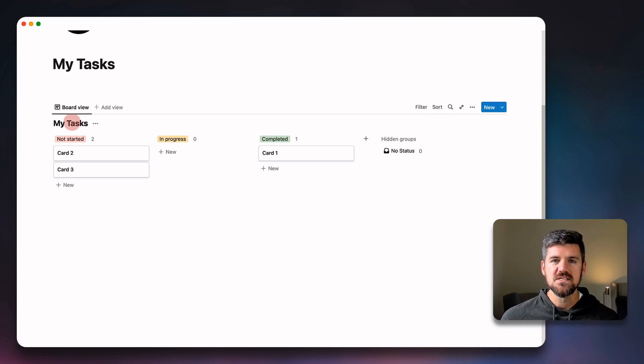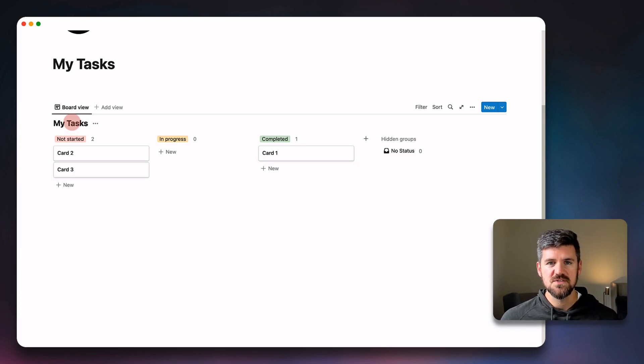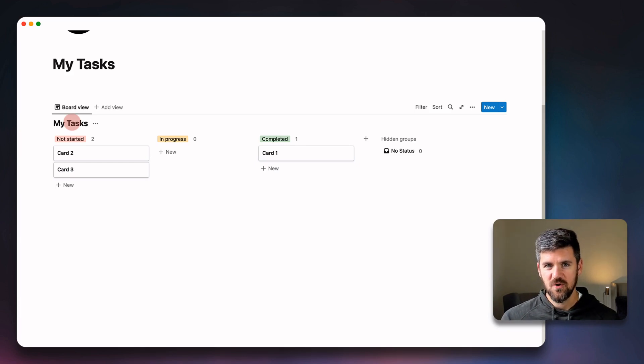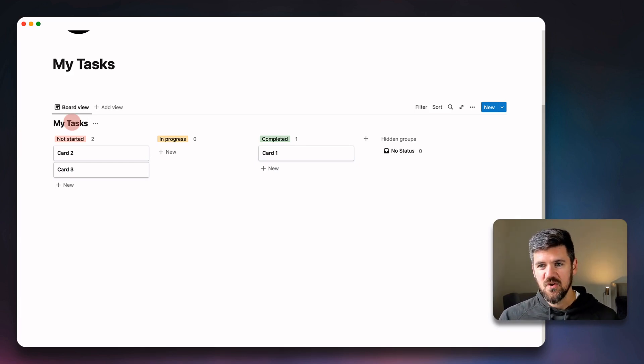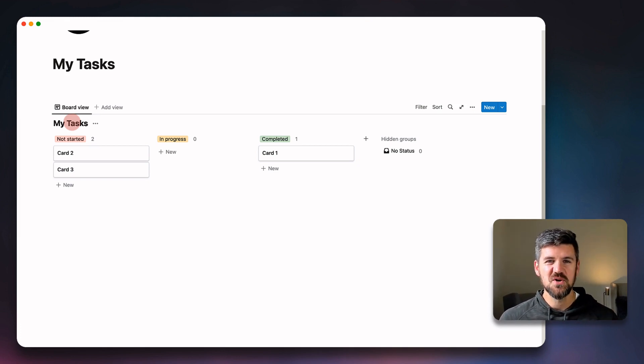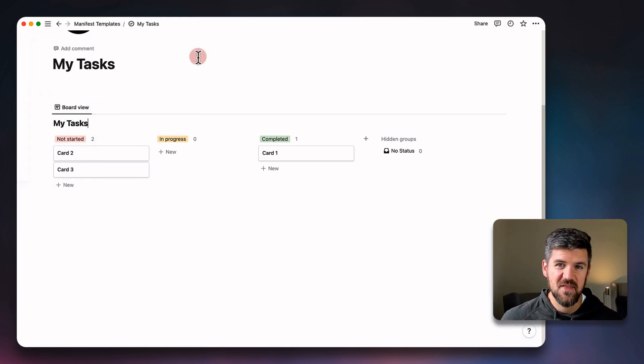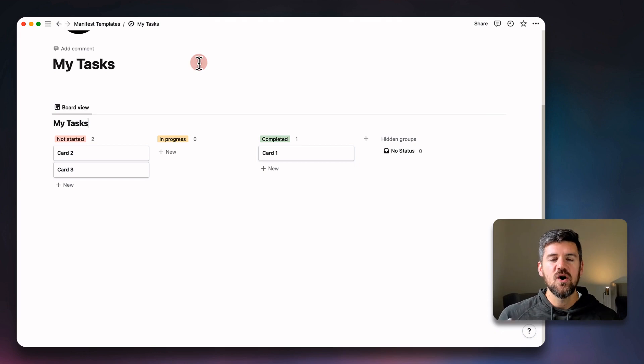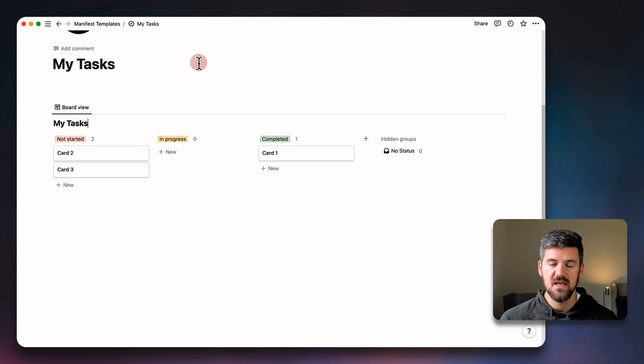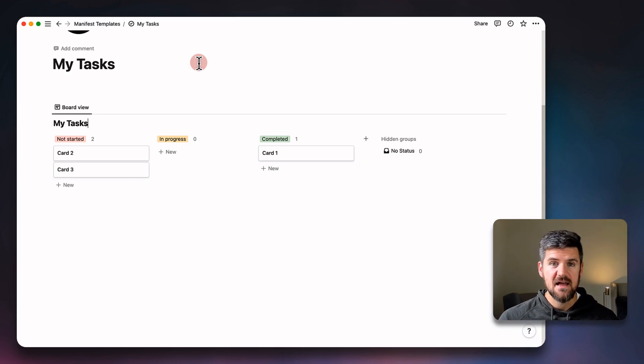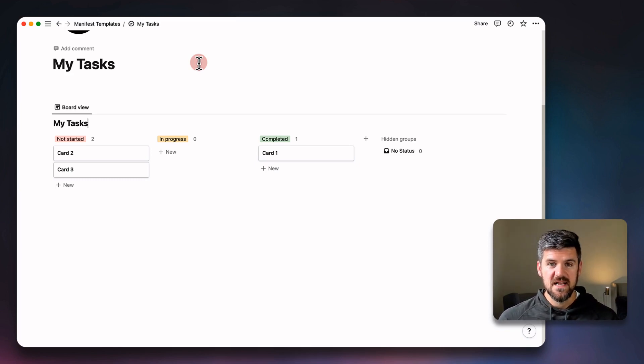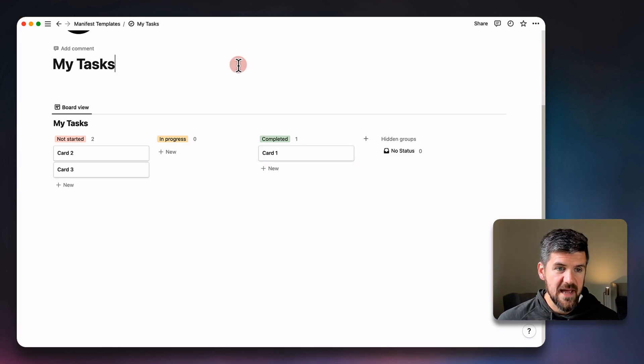So this update to Notion is really about standardizing three statuses for, in this case, tasks. And those statuses are to do, in progress, and complete. We're going to get into how that works in a second. And it also allows for customization. You're not limited to those three options, you can still have several different statuses. But the key thing there is organizing them into categories.